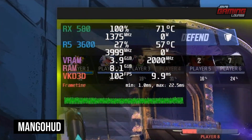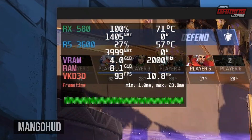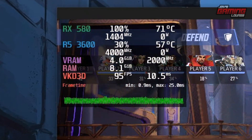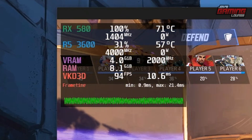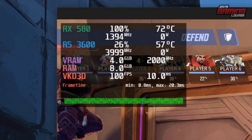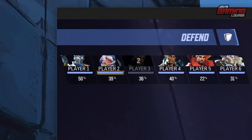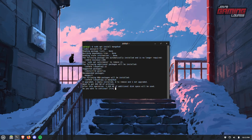If you ever used MSI Afterburner on Windows with the RivaTuner Statistics Server to monitor in-game performance, we have something very similar in Linux as well. It is called MangoHUD, and this program can be simply installed from the command line. We also have a second application — a graphical user interface — that will help us configure MangoHUD. Let's open up our terminal and type: sudo apt install mangohud. Type in your password, hit yes to the prompt, and MangoHUD will be installed.